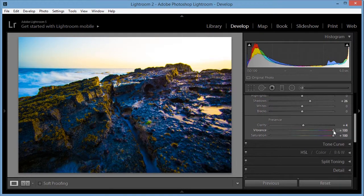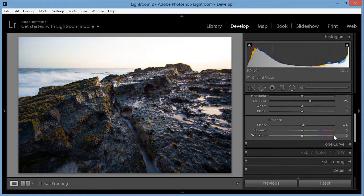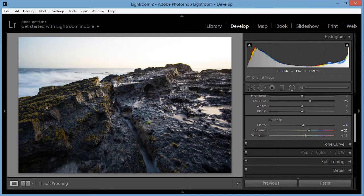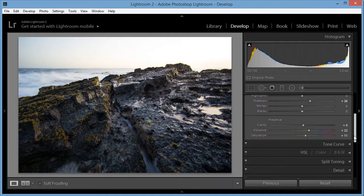I'm going to slide those back. And also I'm going to increase the vibrance and saturation a little bit to bring out that color in the moss. And some of the rocks have some nice color in it too.